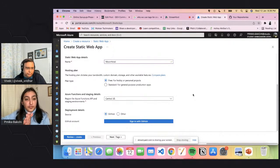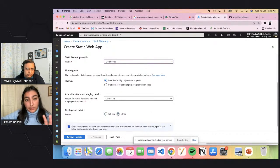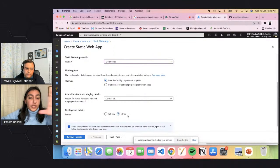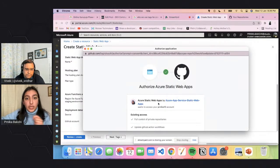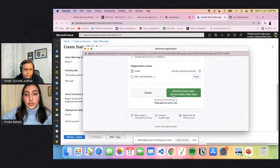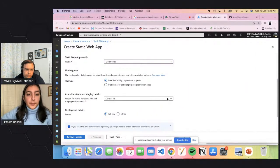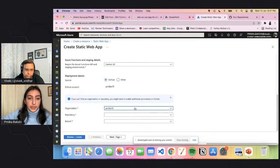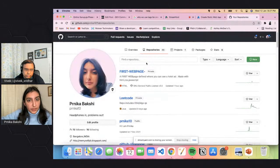For the deployment option she chooses GitHub. She signs in with her GitHub account and gives authorization access. Her organization is 'Pranika10' because she's involved in different organizations like GDSC, but she selects her personal account. She then selects her repository 'first web page', kept private.